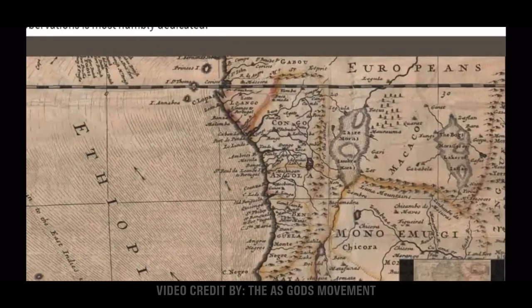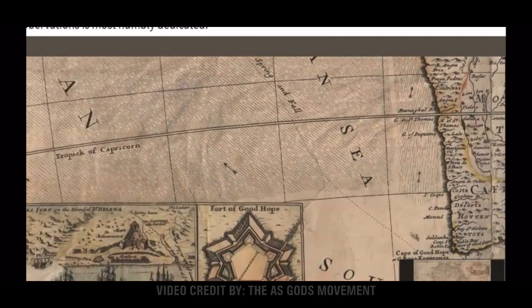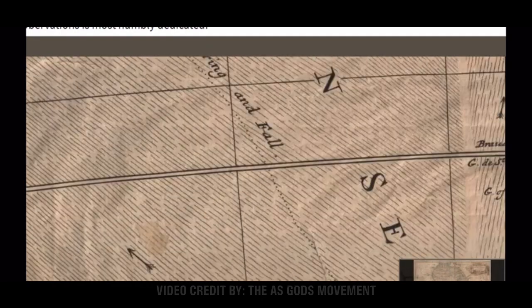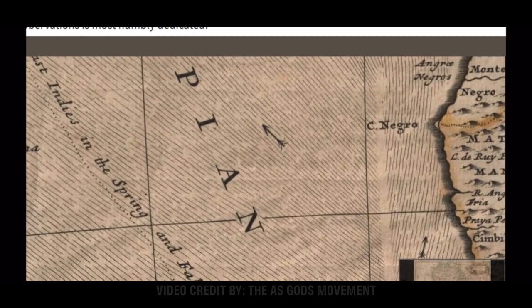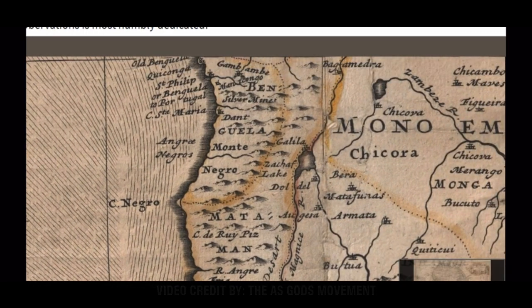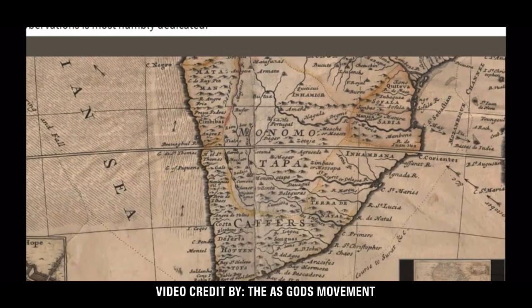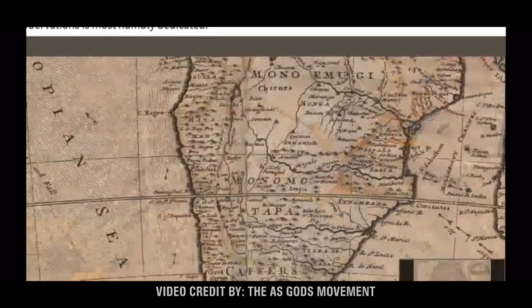What was the name of this water? Ethiopian Sea — the Ethiopian Sea. And you see that word right there: Negro, Negroes. They were using this word for a very long time. That's supposed to be Angola. This is supposed to be Mozambique. It's supposed to be South Africa, right? No — it's called Ethiopia.